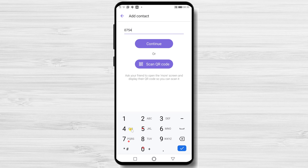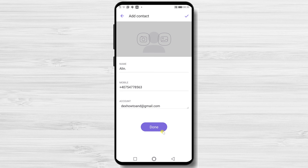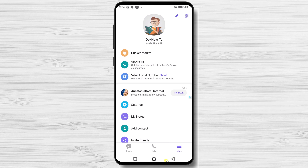Now let's add another contact. You will now be able to send a message and do audio or video calls to this new contact you just added, because this person has an account on Viber.